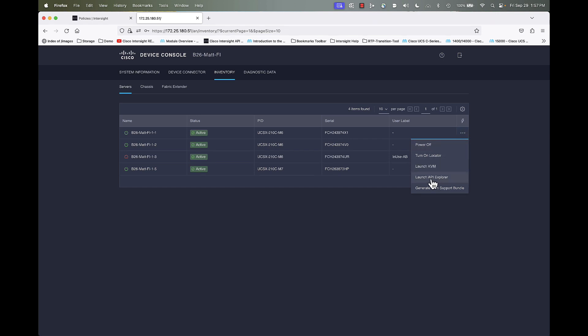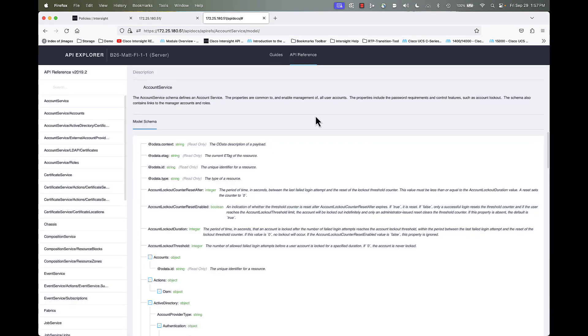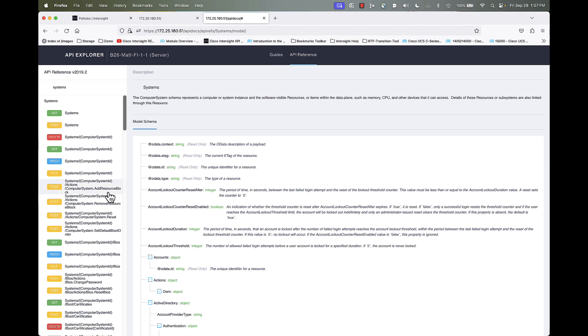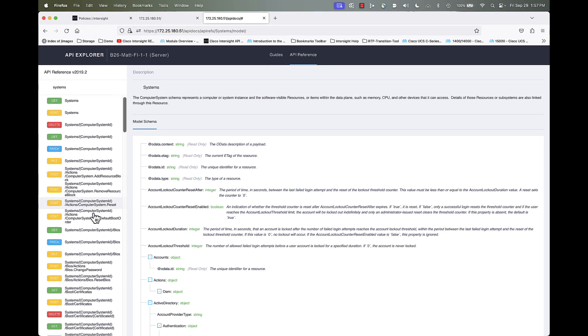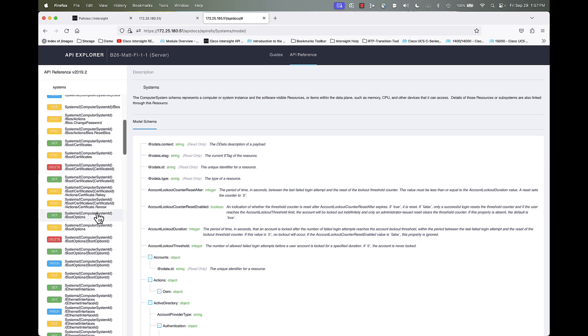But if I go to the pull down for my first server, I can see I can launch the API Explorer. So let's go ahead and do that. Now, this is an API Explorer dedicated to that server. And if I click on API reference, and then type systems, I can see all the different commands I can issue to that server.